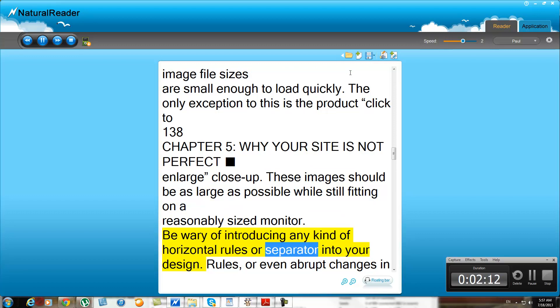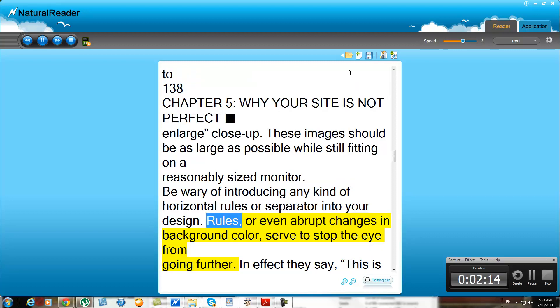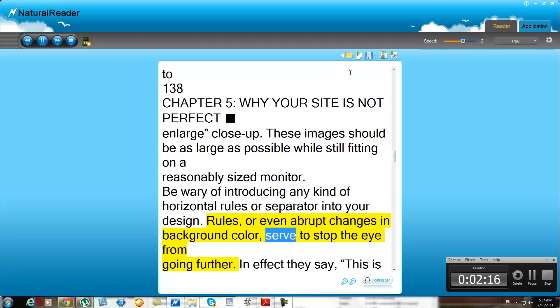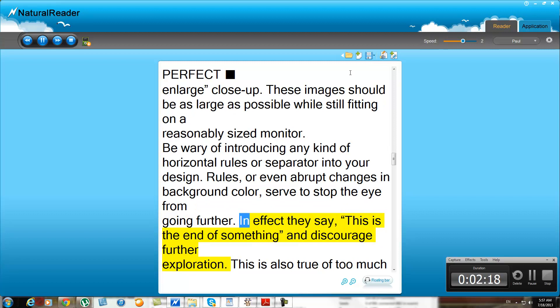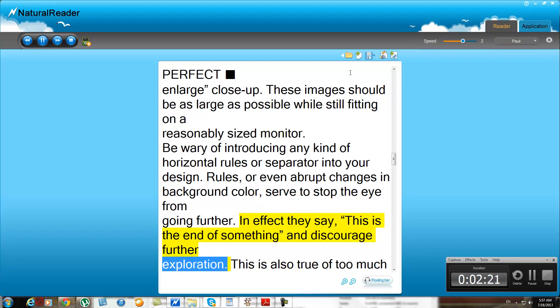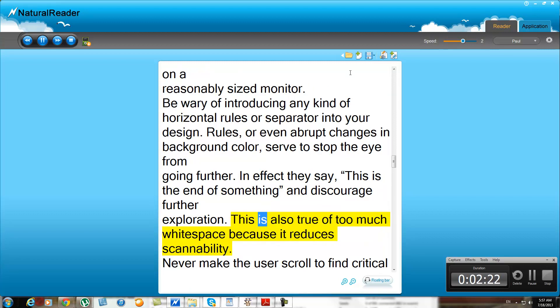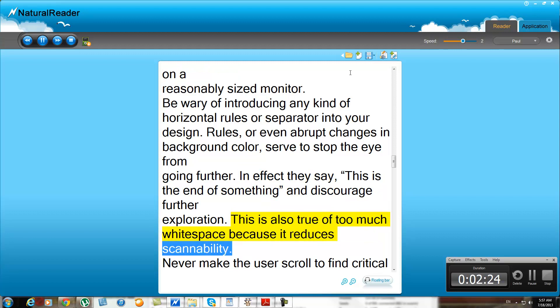Be wary of introducing any kind of horizontal rules or separators into your design. Rules, or even abrupt changes in background color, serve to stop the eye from going further. In effect they say, "this is the end of something," and discourage further exploration. This is also true of too much white space, because it reduces scannability.